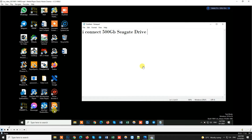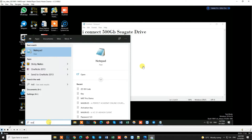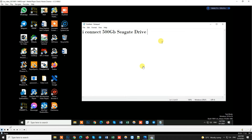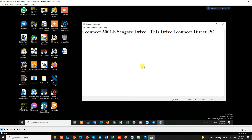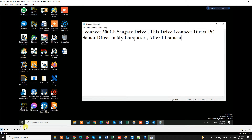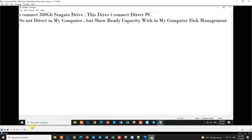This is our 500 GB drive which we are working on.